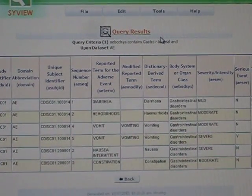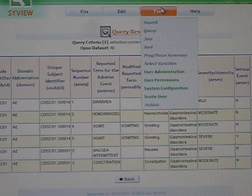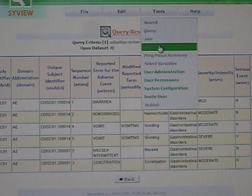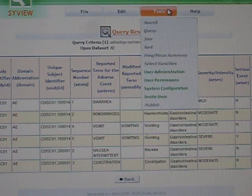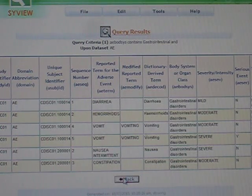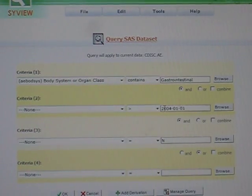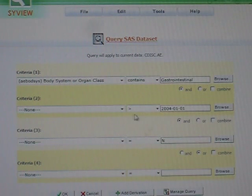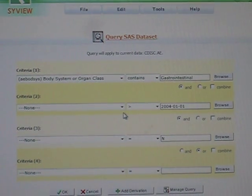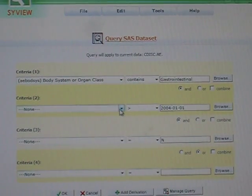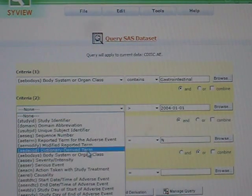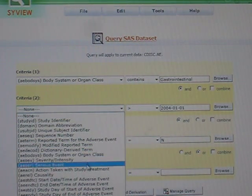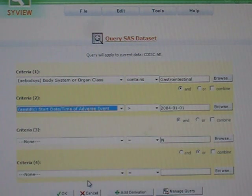If I wanted to add to that, I go back to the query. I'm going to add additional conditions. In addition to narrowing down the body system, I want to look at the start date. If you scroll down the list of variables here, the start date is this variable.